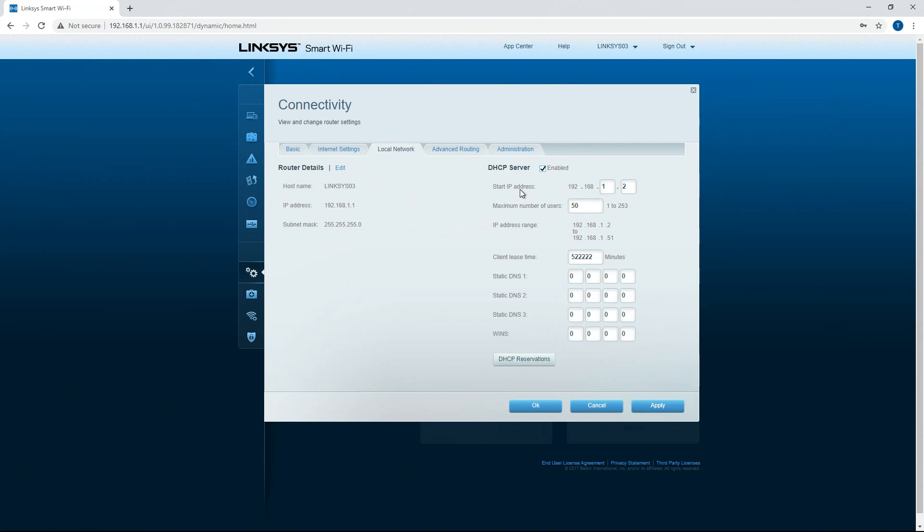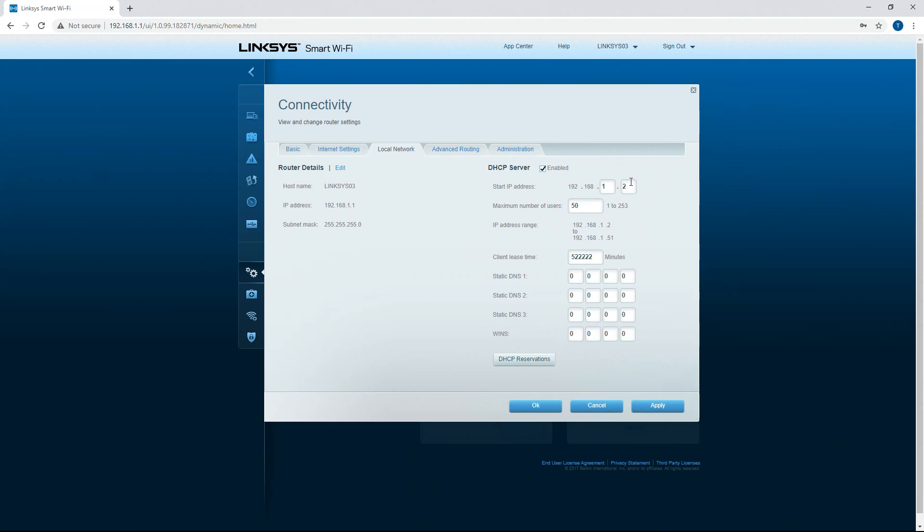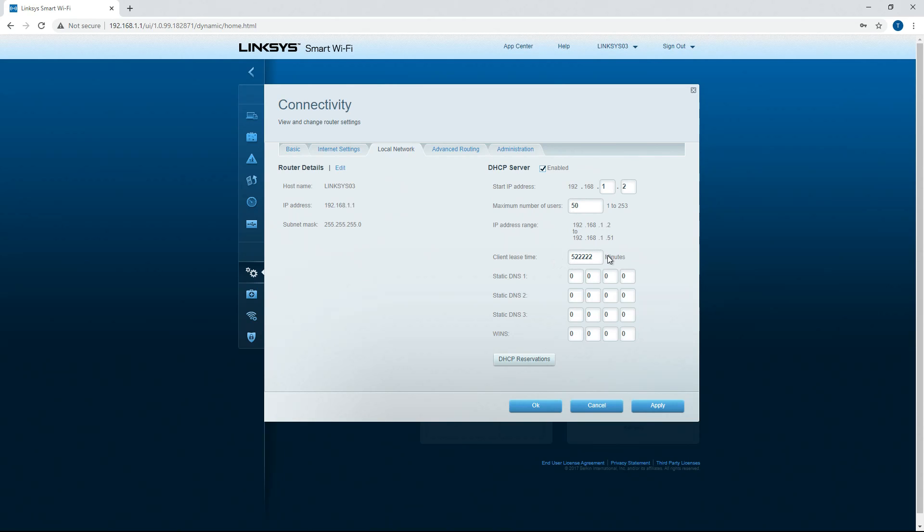So you got router details you got DHCP. So you can do your starting IP address obviously. One is the router so it's going to start, this will be the first IP address that it'll give and then the maximum number of users. I have it set to 50 so this gives you your IP range and then client lease time so this is the max amount that they can have that IP address before it'll reset.